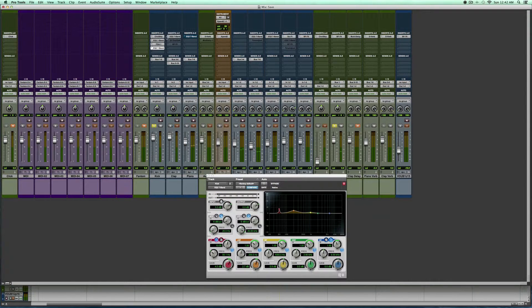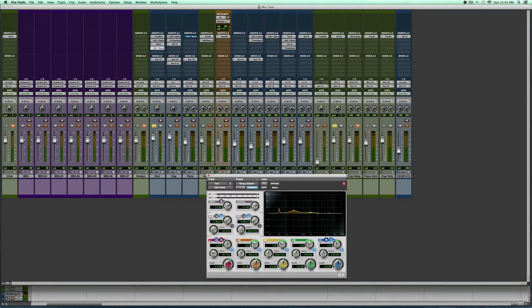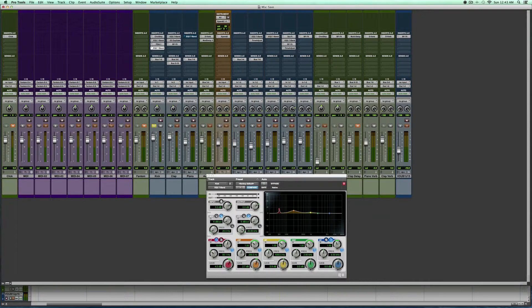So when you really put everything together, let me go ahead and unmute everything, un-bypass everything. This is what you have here at the end of the day.